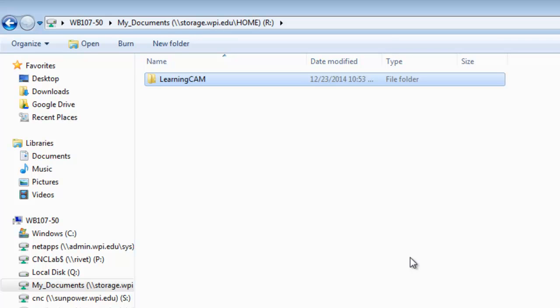When I download files that we're going to start with in the exercises, I'll be able to save them in this folder. The next thing I'm going to do is show you a trick in Esprit so that you can always have Esprit default to this folder when you open a new file.